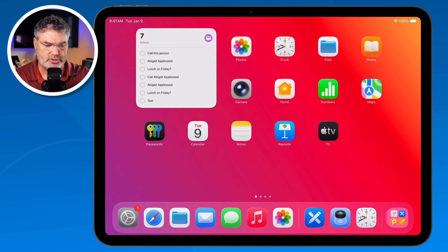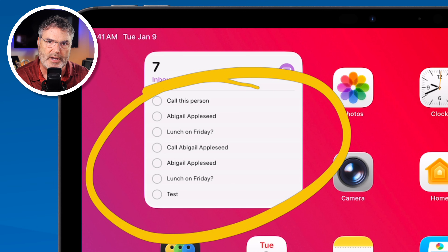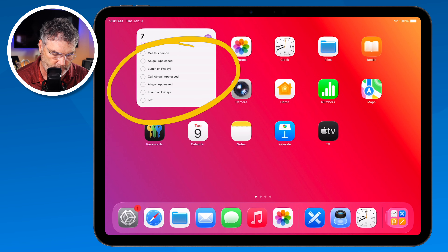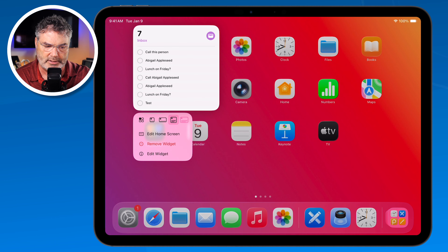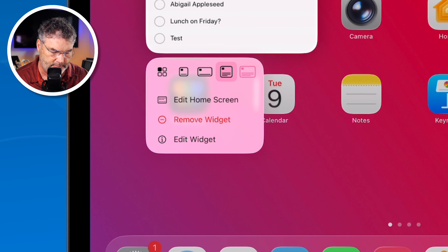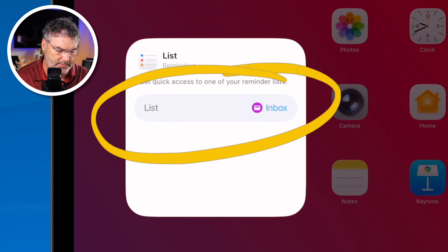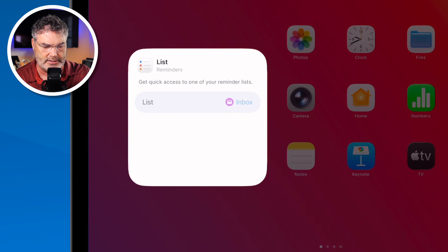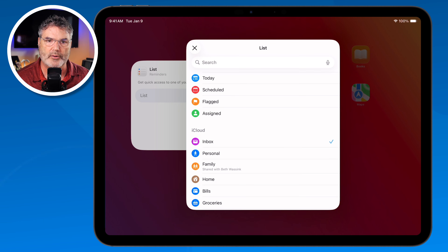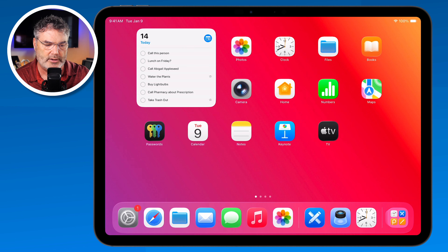I mentioned I wanted to show my to-dos from my inbox. To tell it which list to use, I need to edit the widget. So I long press on it, get the contextual menu, and tap 'Edit Widget.' Now I can see it's grabbing reminders from the inbox, but if I want to change that I tap on it and select which list I want. Let's go with 'Today,' so now it'll show me all reminders due today. That's how we can edit a widget.